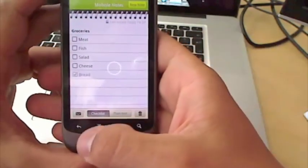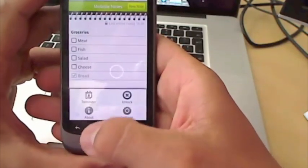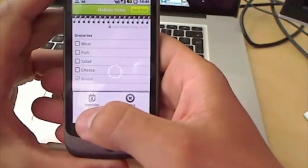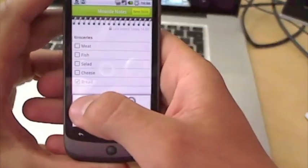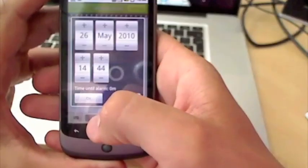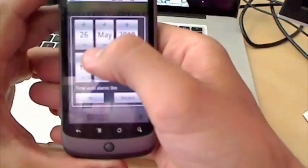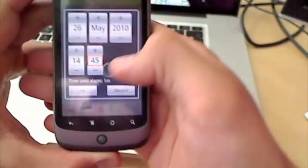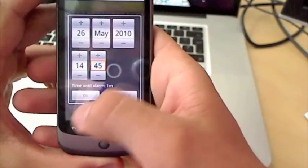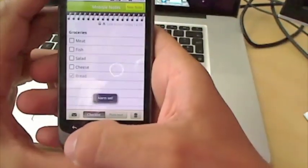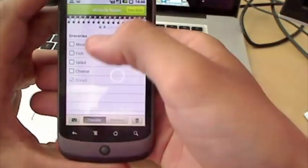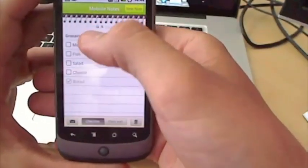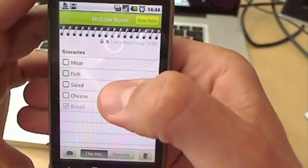We also implemented a feature that enables you to use reminders for your notes. It says, I do it. Time until the alarm. One minute. And a little alarm clock will show up there.